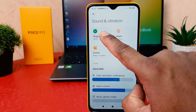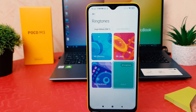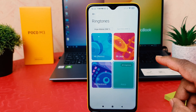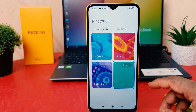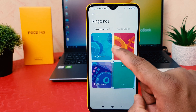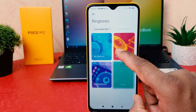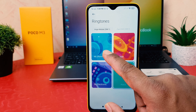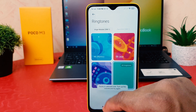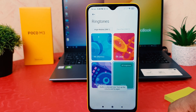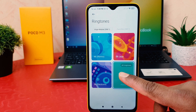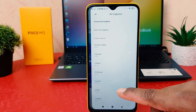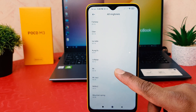After clicking on Sound and Vibration, click on Ringtone. You can see a stylish ringtone section up here. You can see there are three ringtones — if you decide to choose any of them you can easily do so. If you want to find more ringtones, click on All Ringtones.